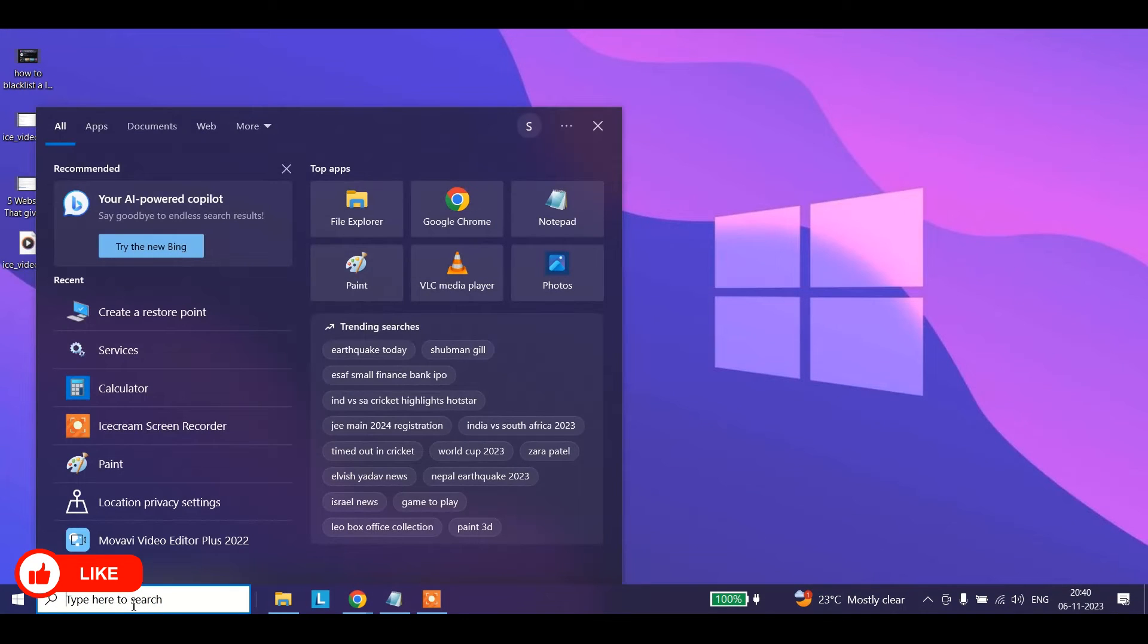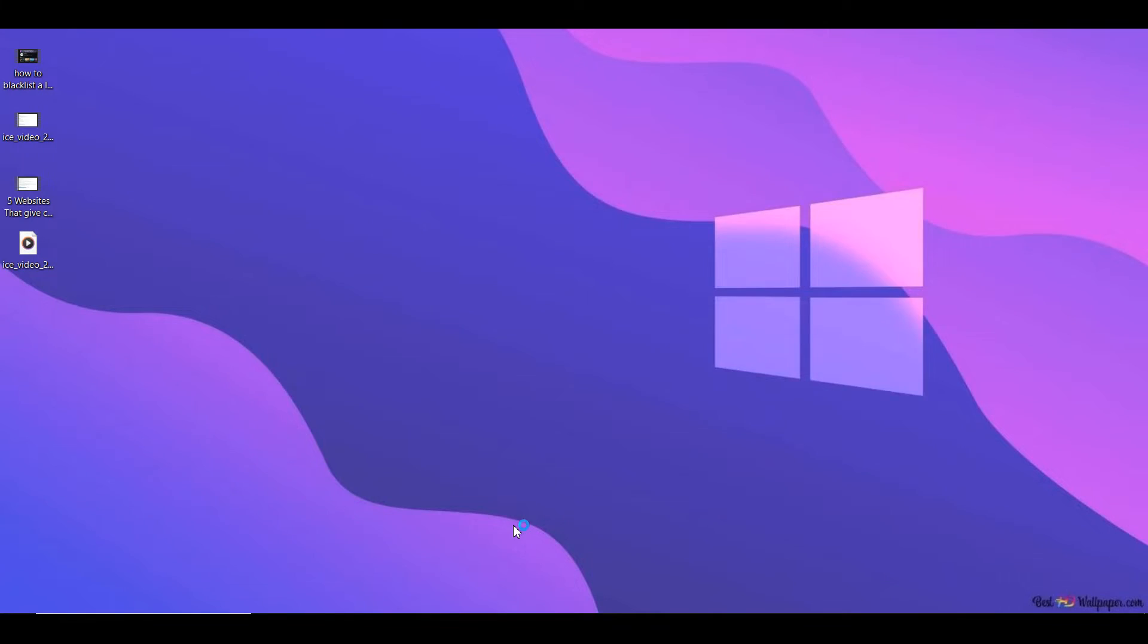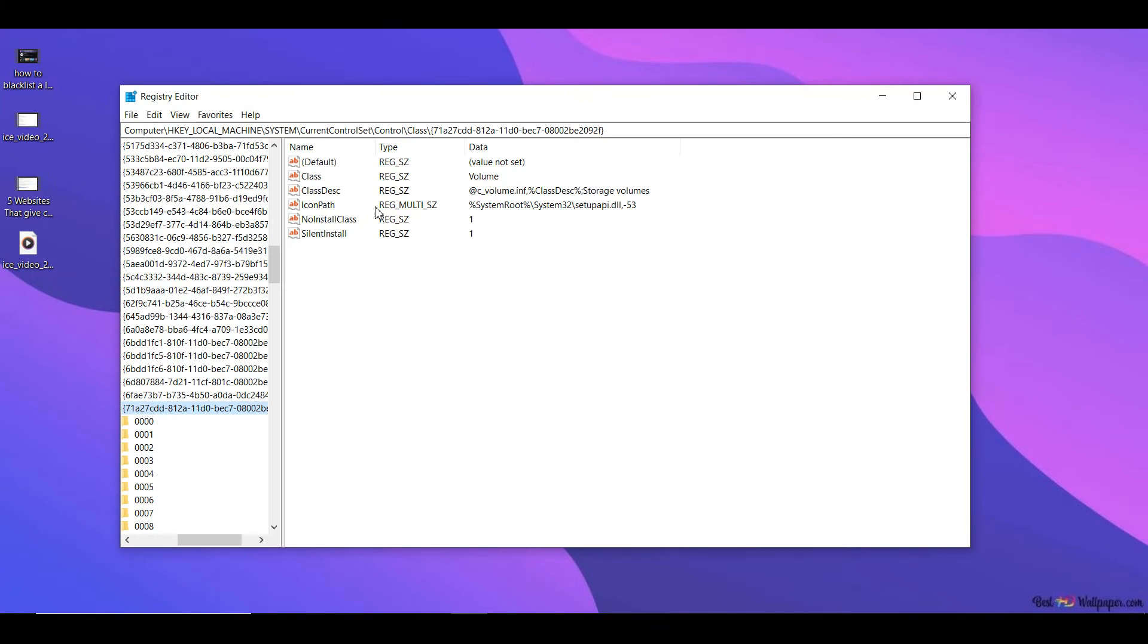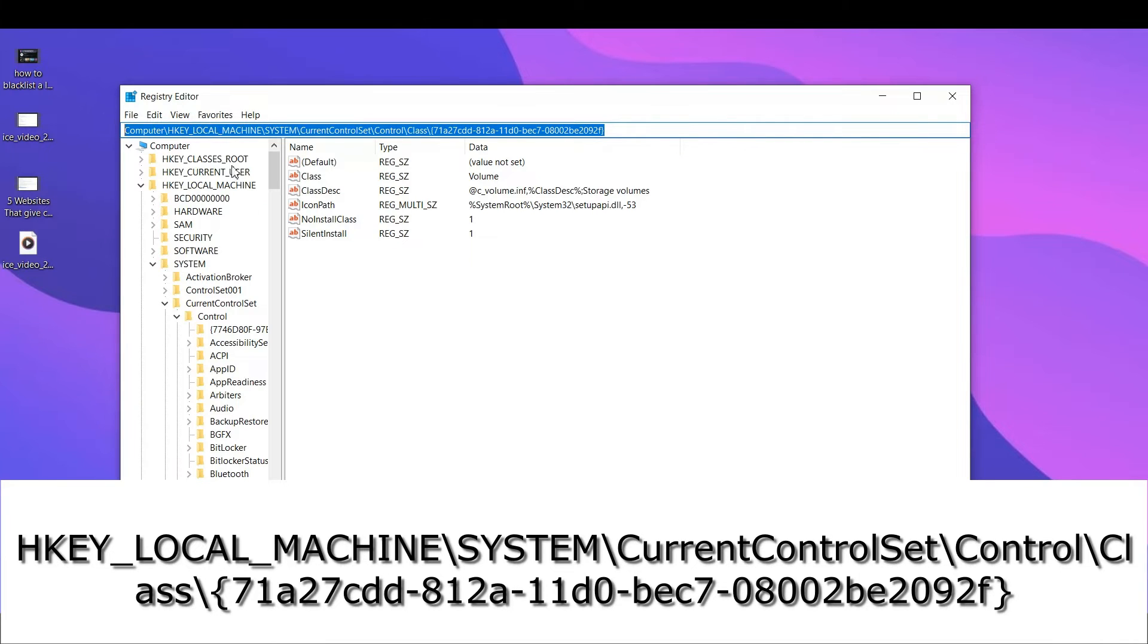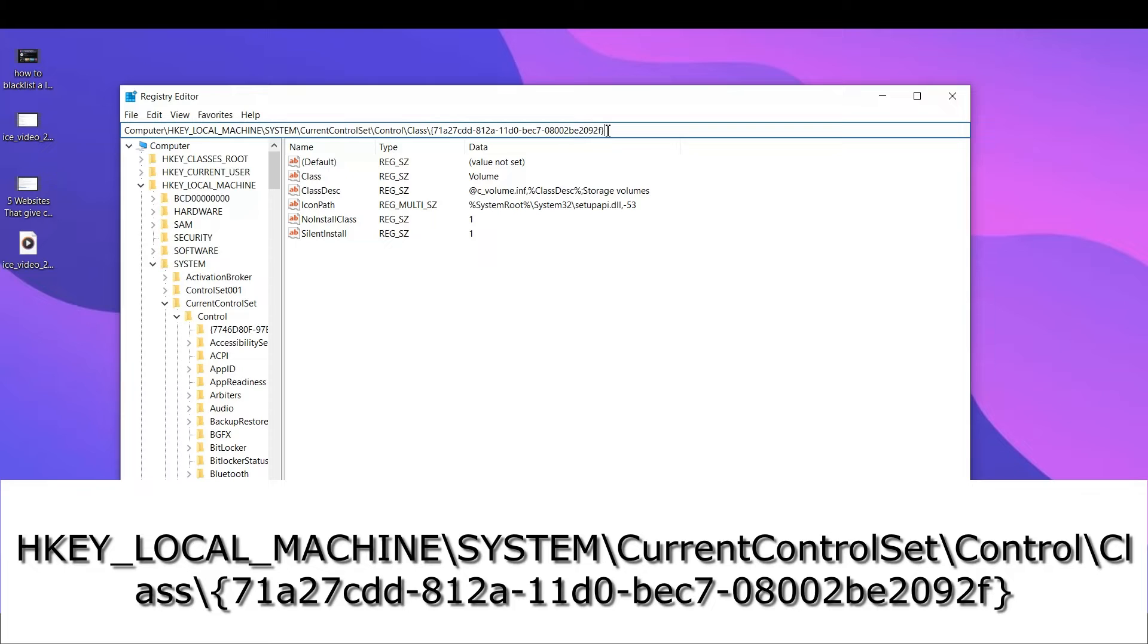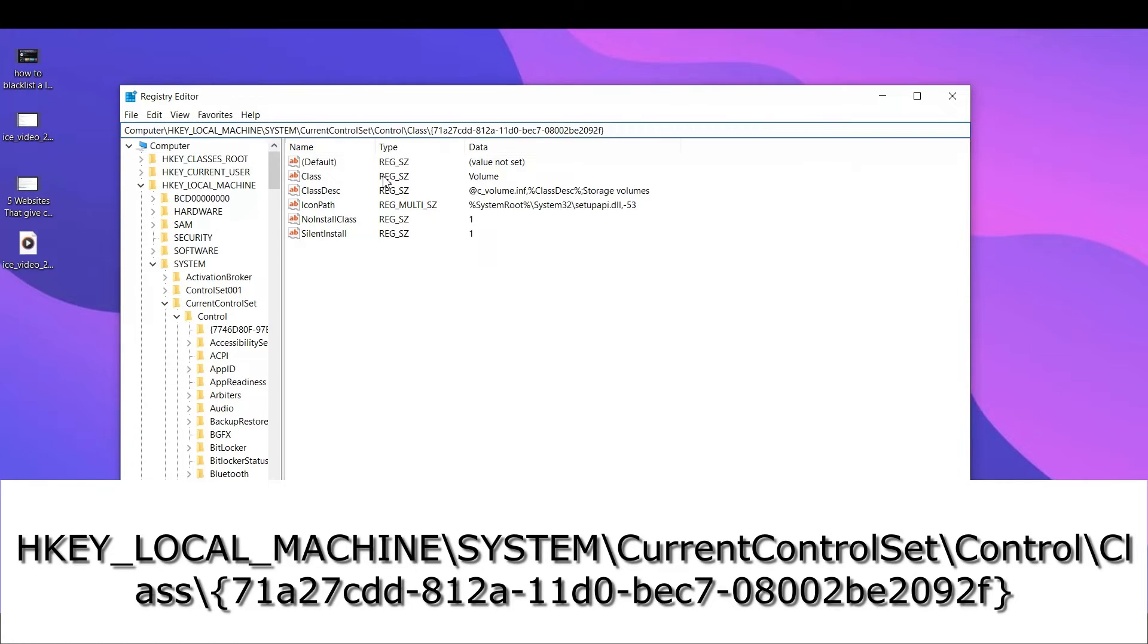Then you could type in Registry Editor and open Registry Editor. You may get a pop-up like this, click on yes. Then you need to type in this location. I'll be leaving this in my description. You could simply copy it and paste it and you could do a search by hitting the enter button.